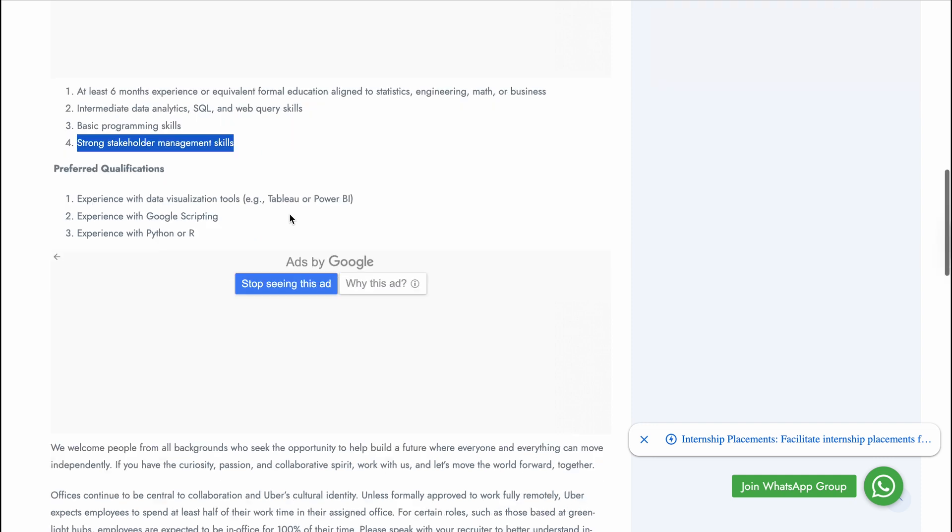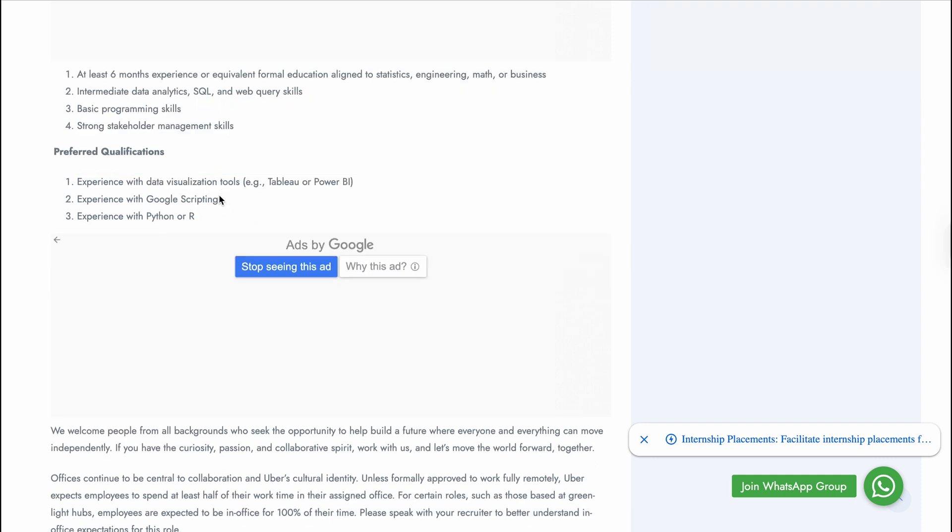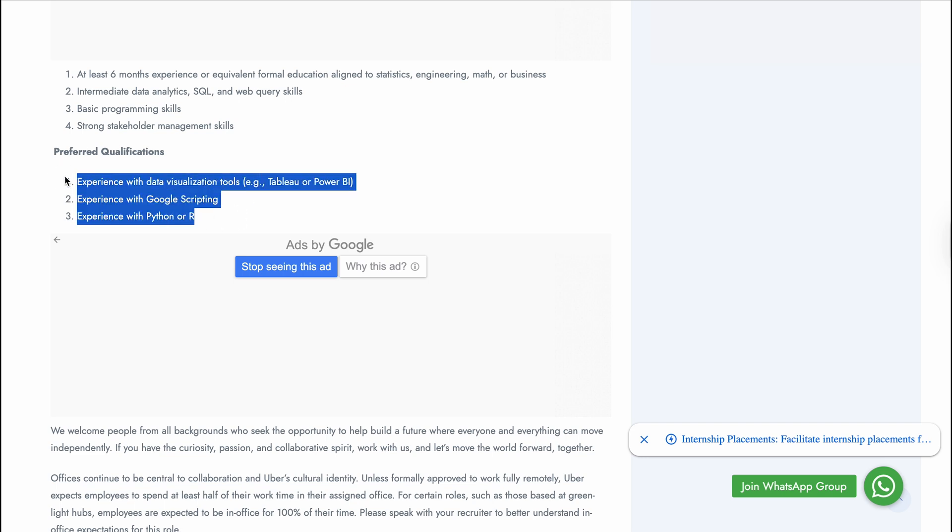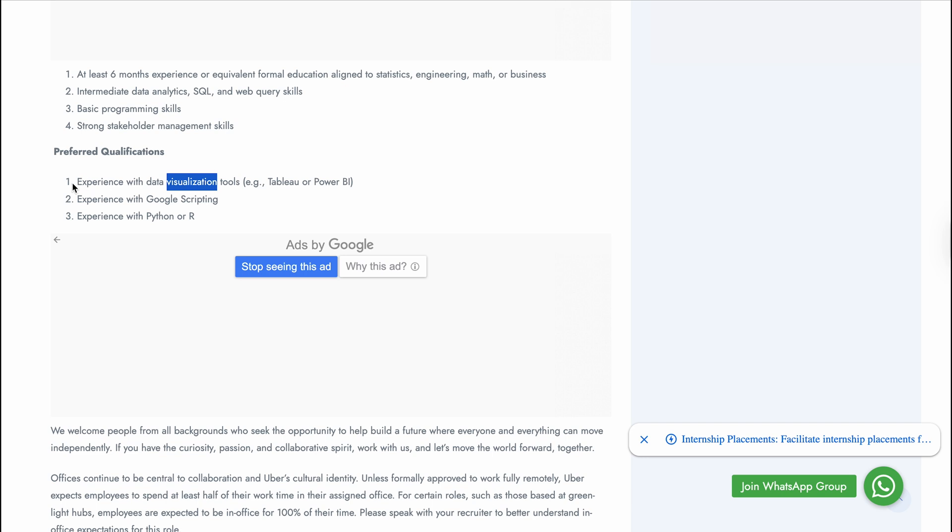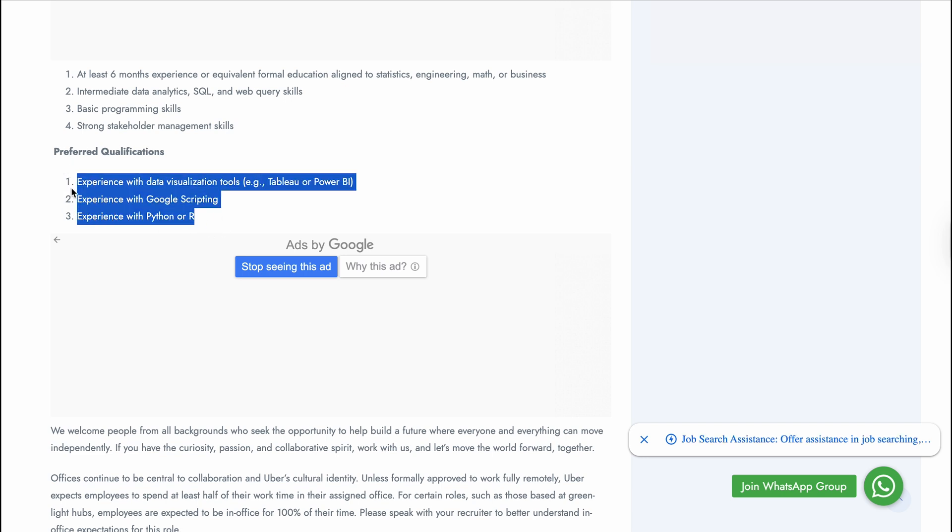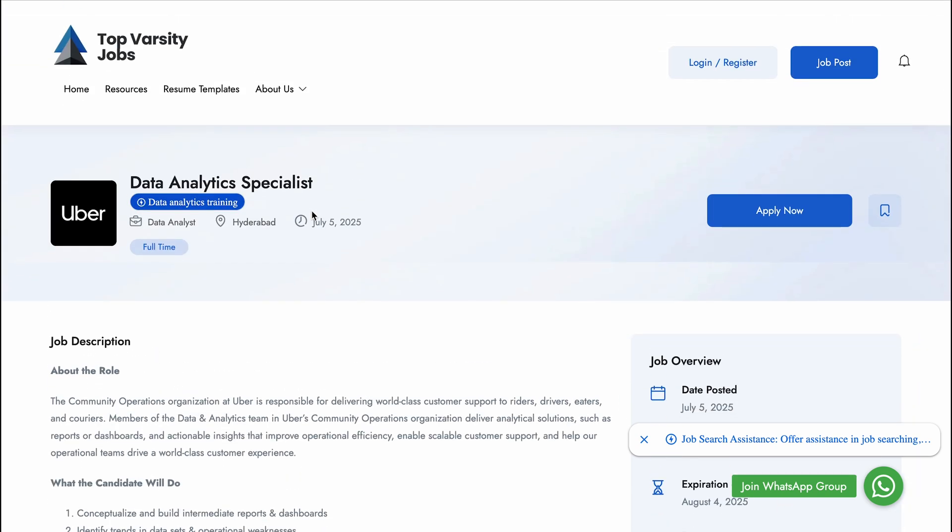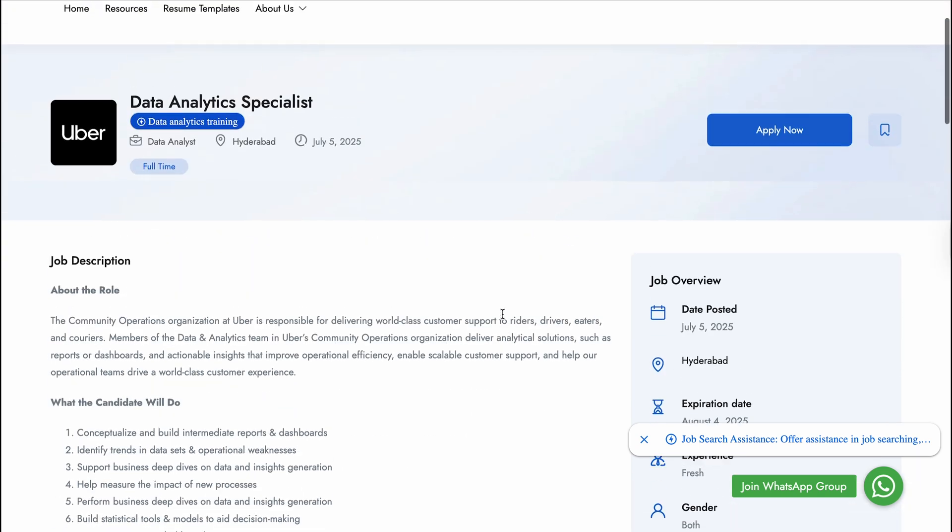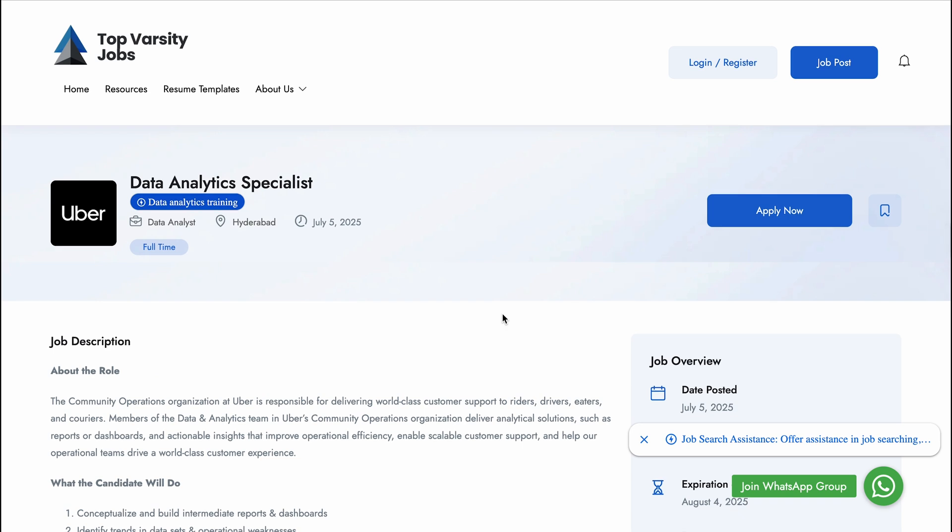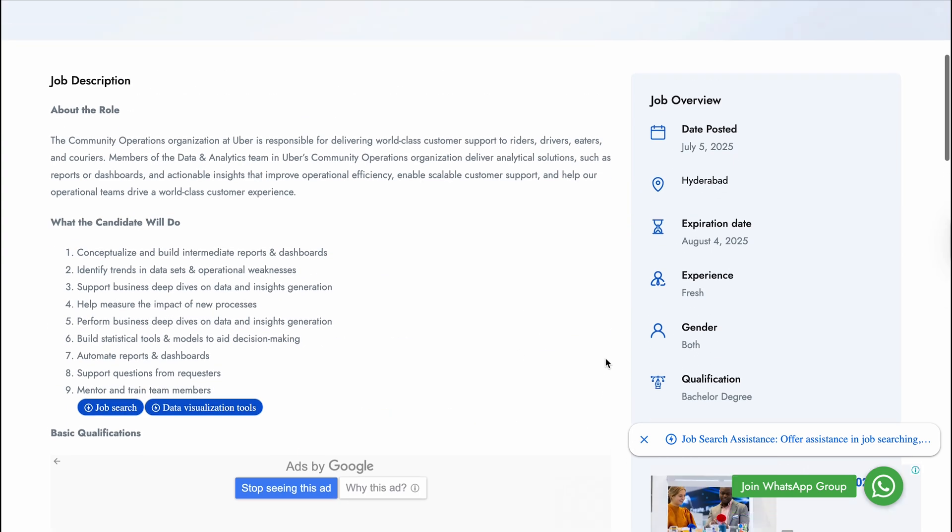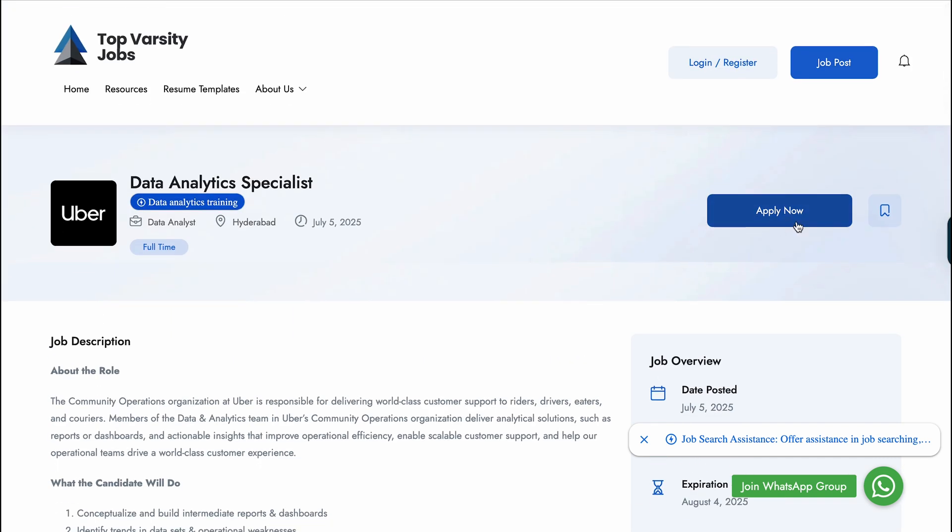Preferred qualifications include experience with data visualization tools which is Tableau or Power BI, experience with Google Scripting, and experience with Python or R. These three things are very crucial. You should attach projects and certifications regarding this to your resume so that you will get high chances to get selected. You can apply for this vacancy. This is the best vacancy in the market for now. You can apply by clicking Apply Now and will be redirected to their official website.